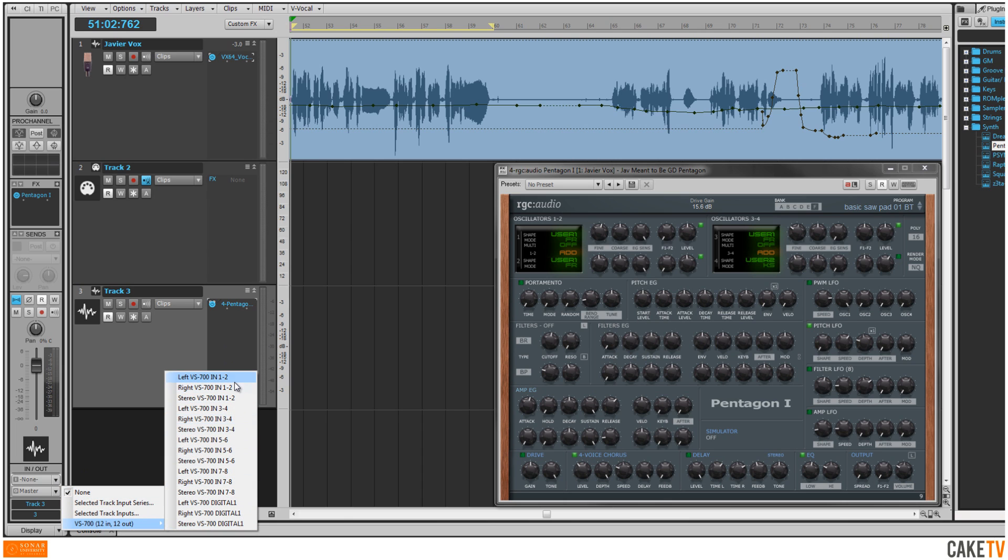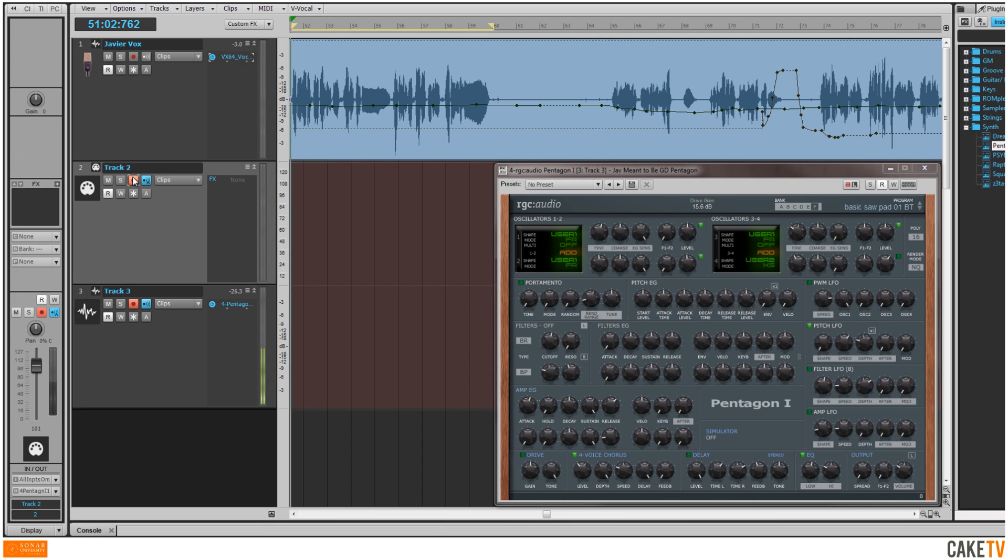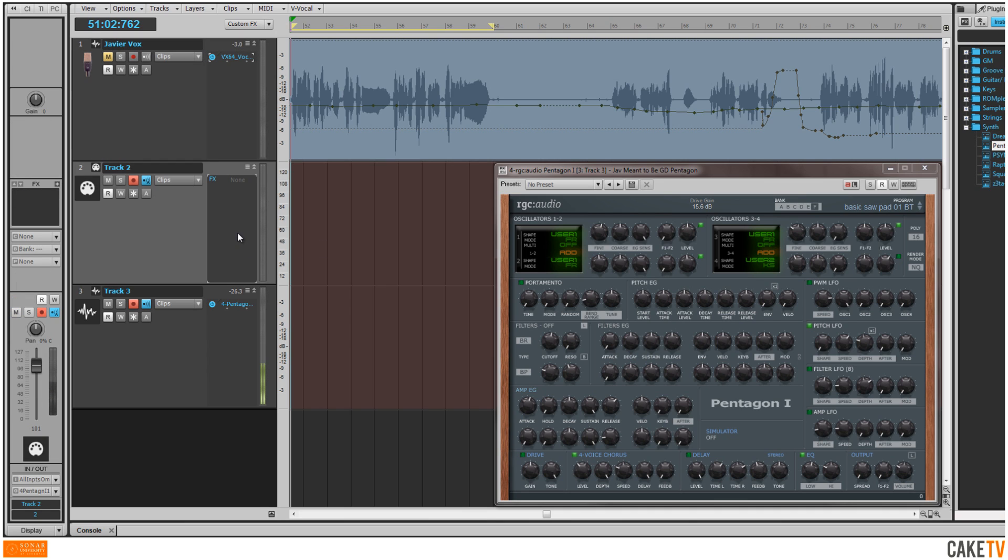Then select your mic's input in your audio track, arm it to record, and turn on input monitoring. Then arm the MIDI track to record if you want to record the performance.